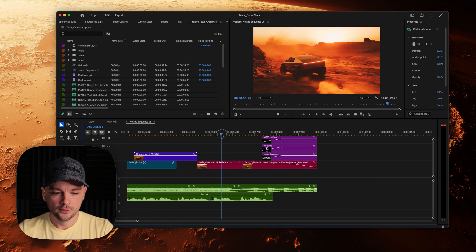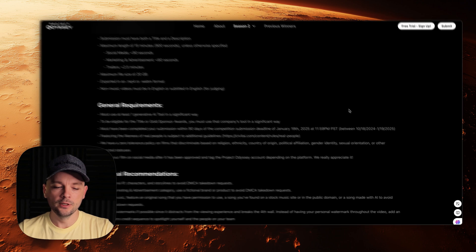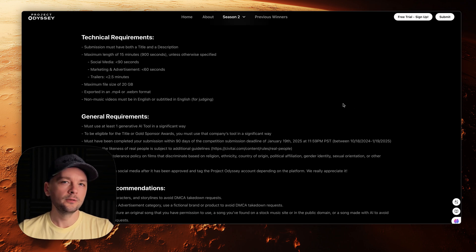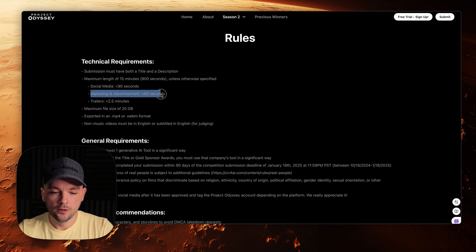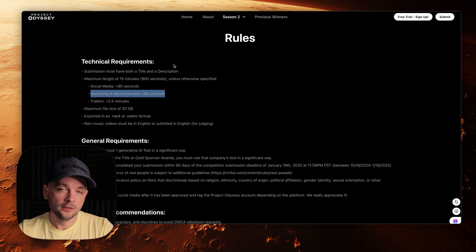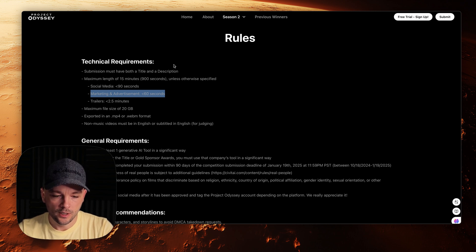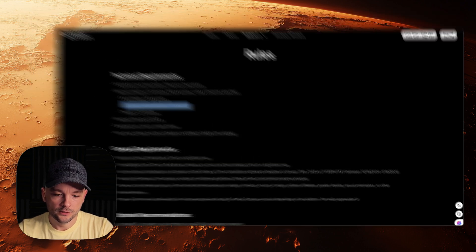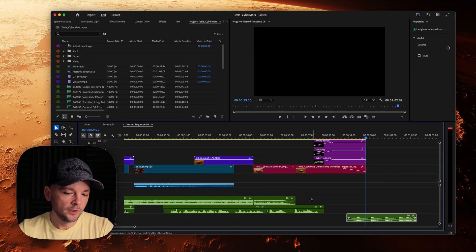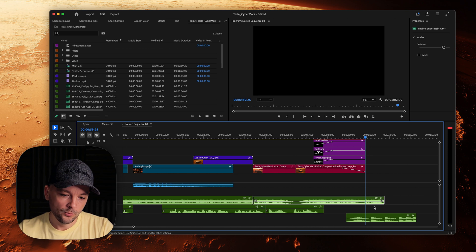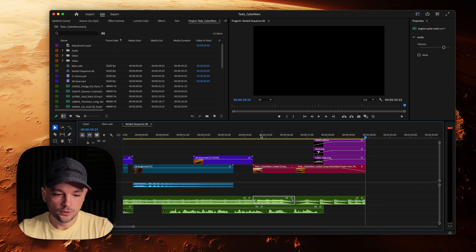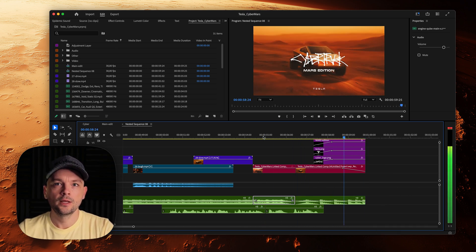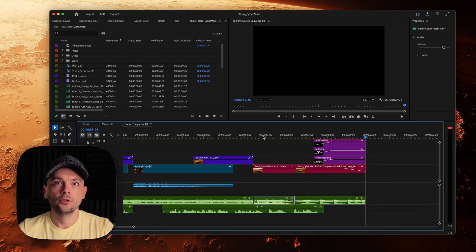And here's a lesson for everyone: always read the brief carefully. Because I initially edited a 1.5 minute ad, only to realize there was a 1 minute limit. Cutting it down wasted some time, but I managed. I also cut the music to end on a beat, ensuring the track felt cohesive despite the time restriction.